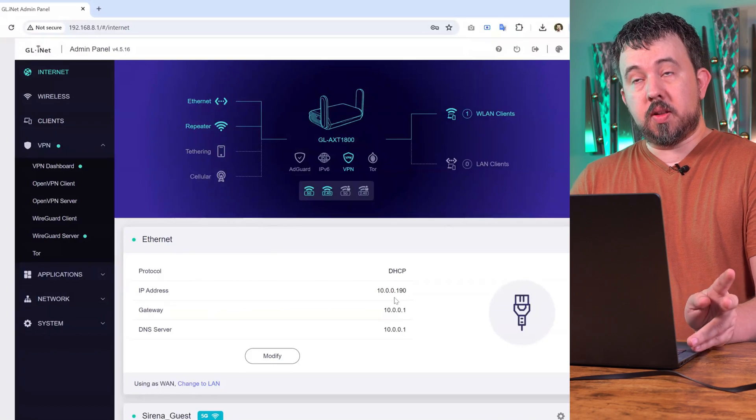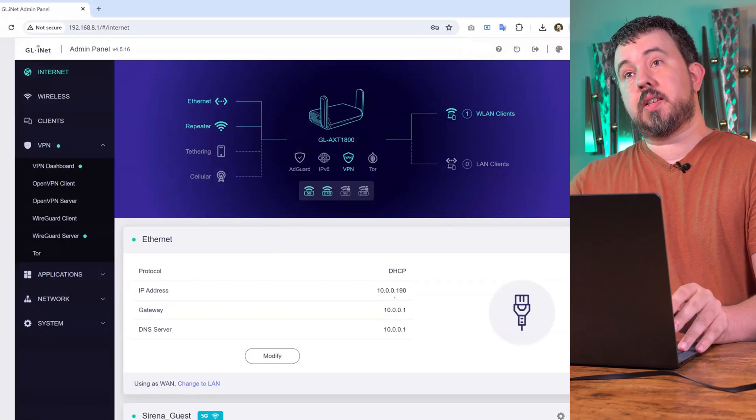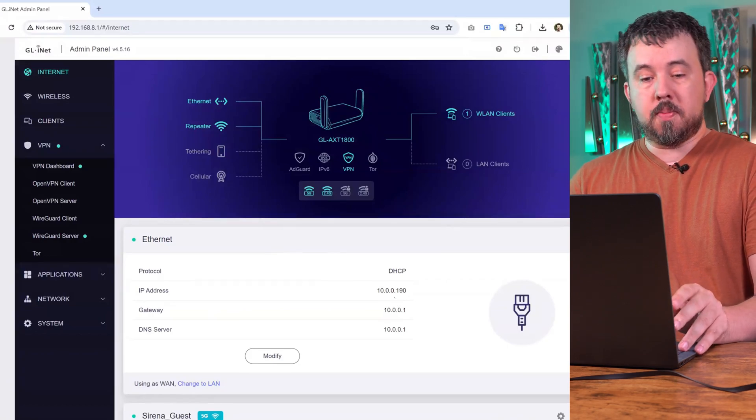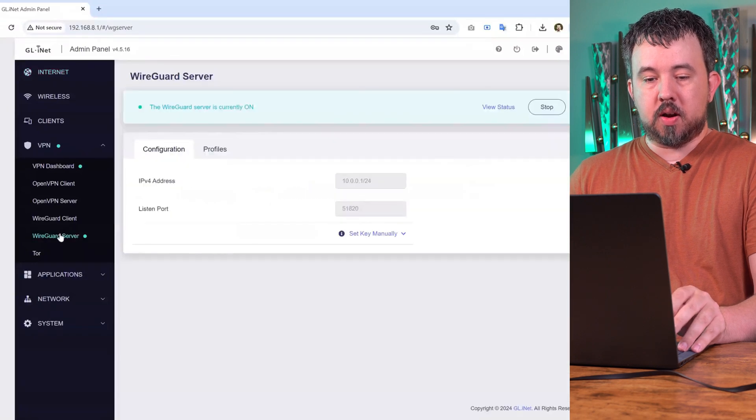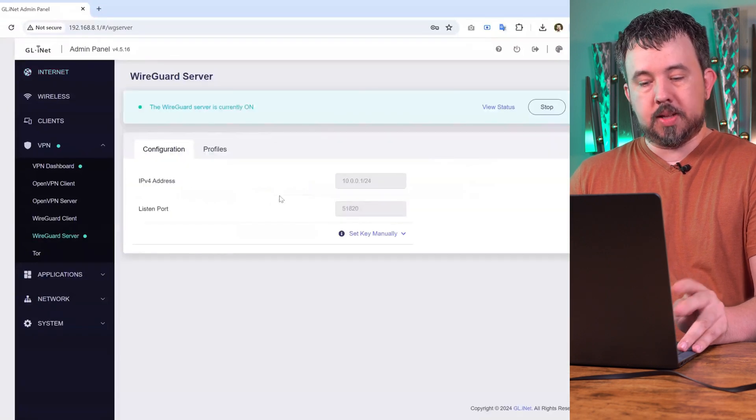We're going to have to change one of these. You could change your Xfinity router if you want, but it's a lot easier to just go over here to the WireGuard server and change it.